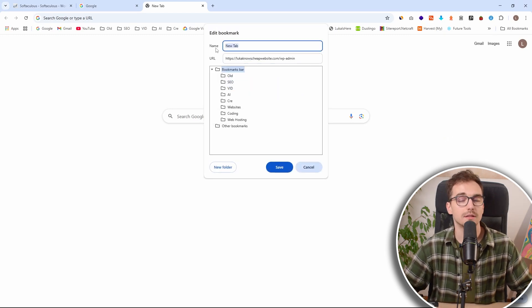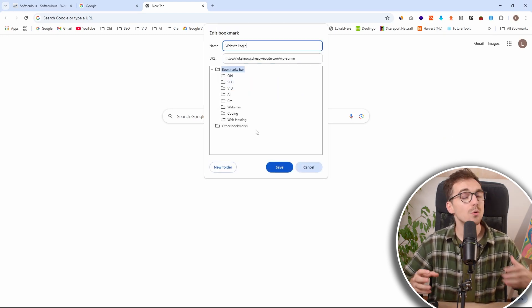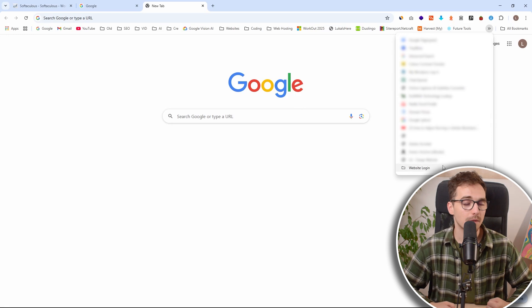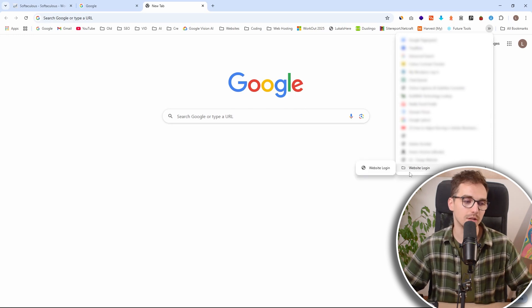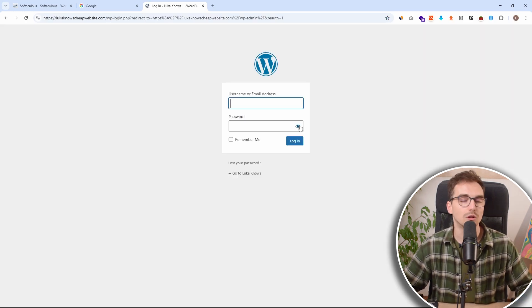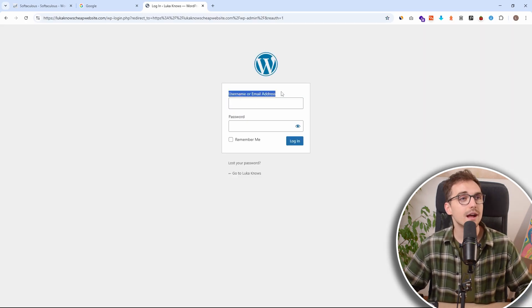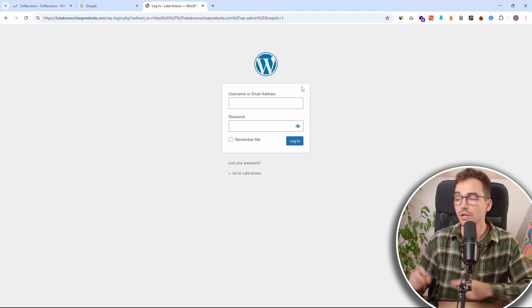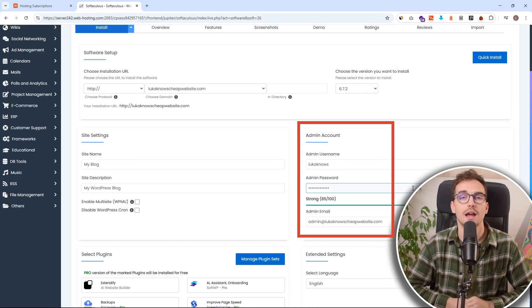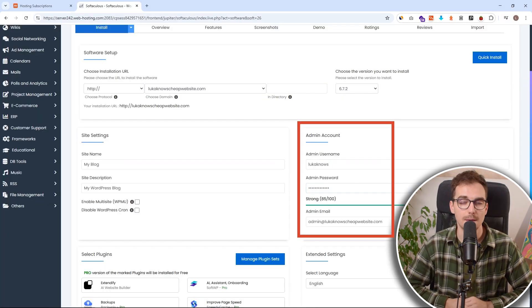I will just name it website login. And whenever I want to access my website, I just need to click on this. It will lead me to the login information. And I just put the login information and password I have put in this step. And now you have everything.